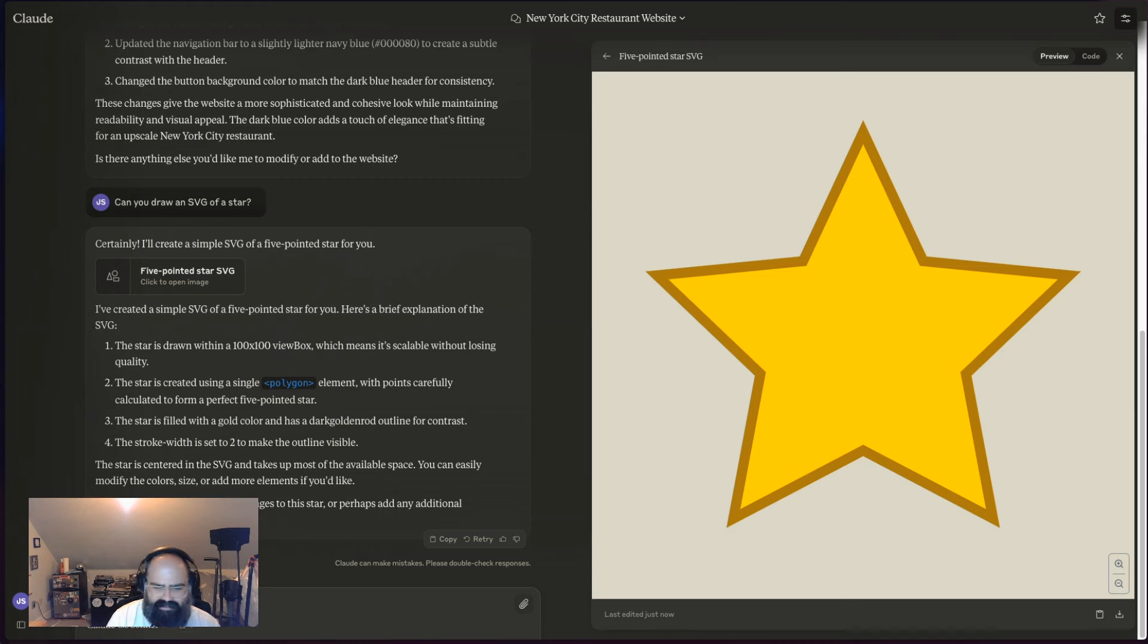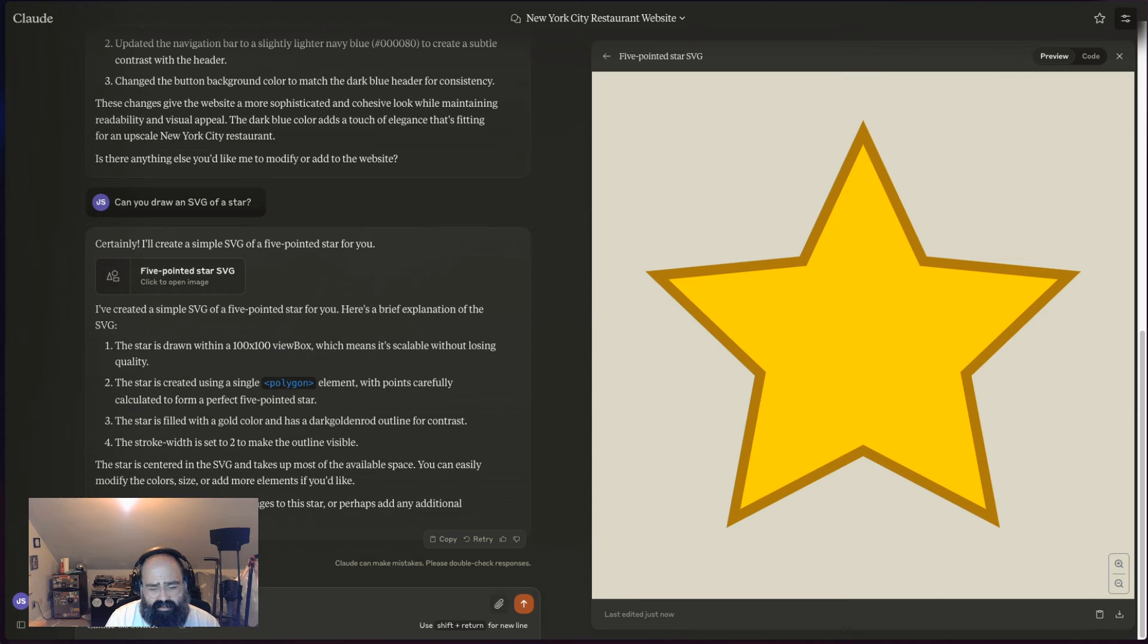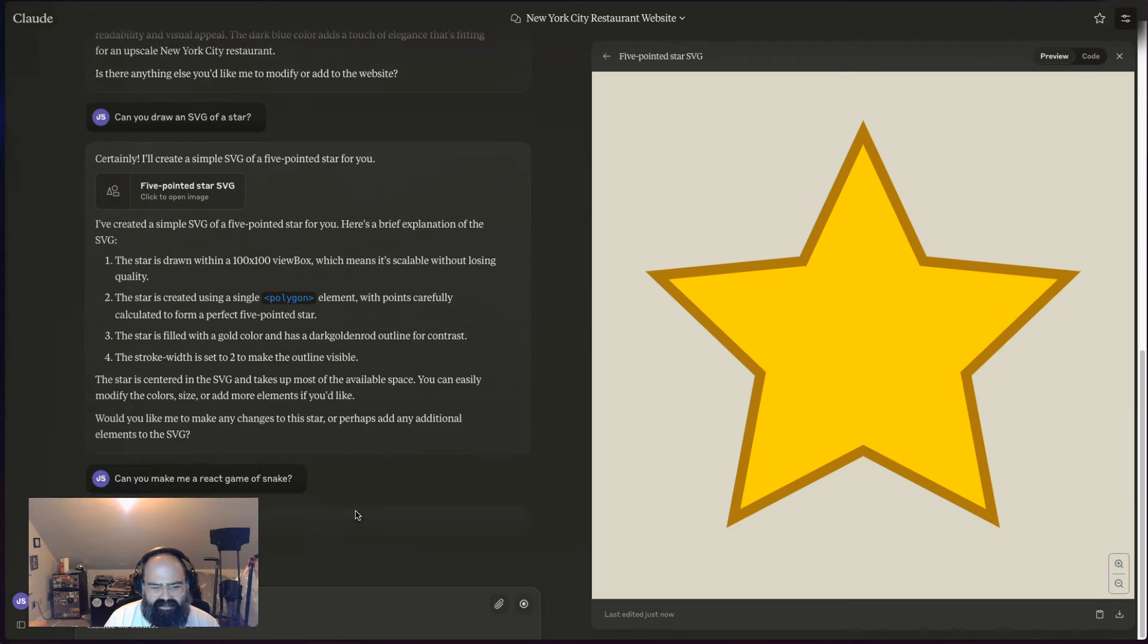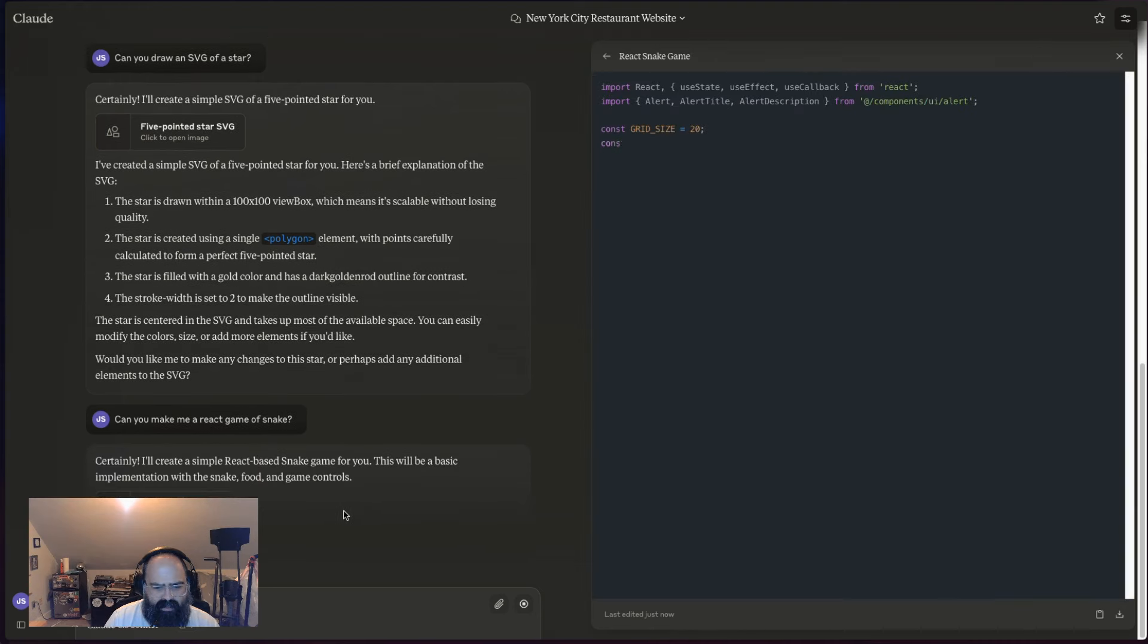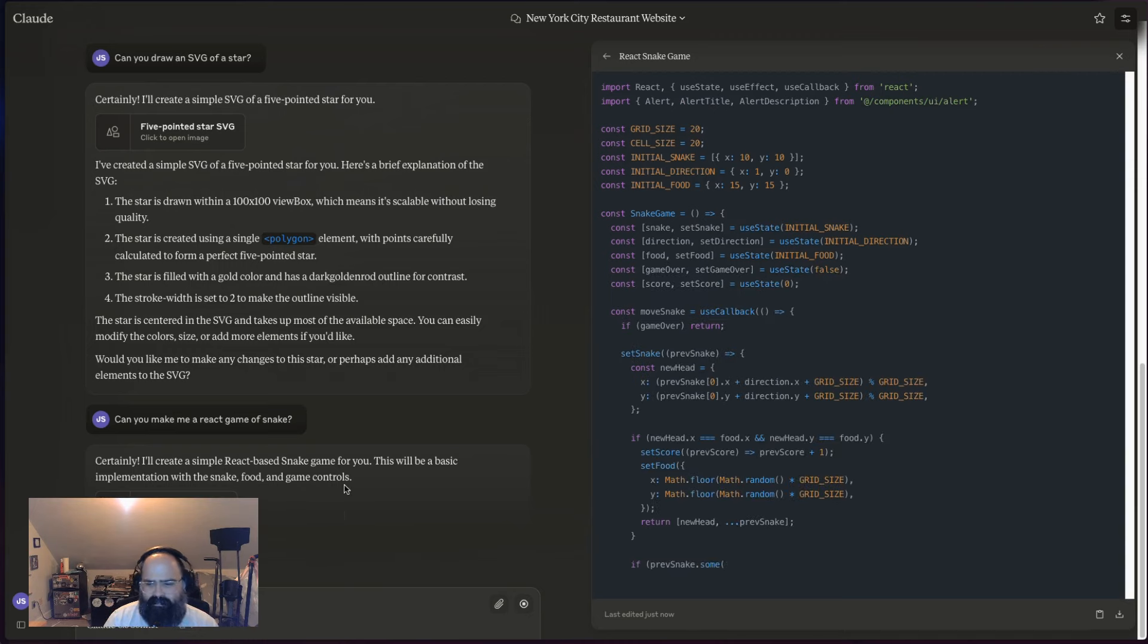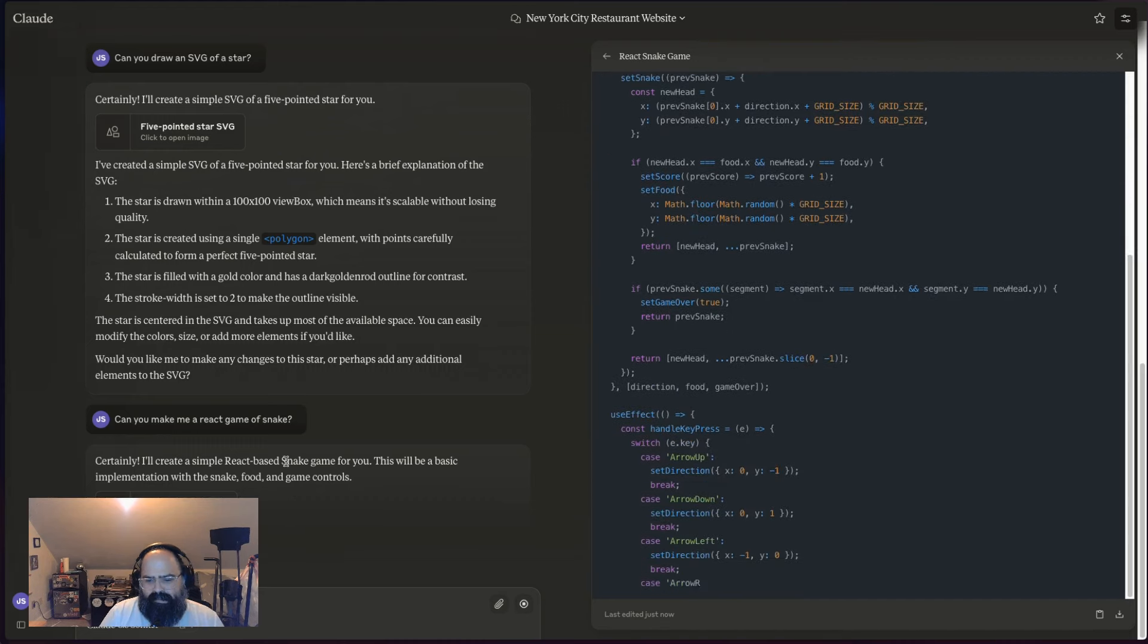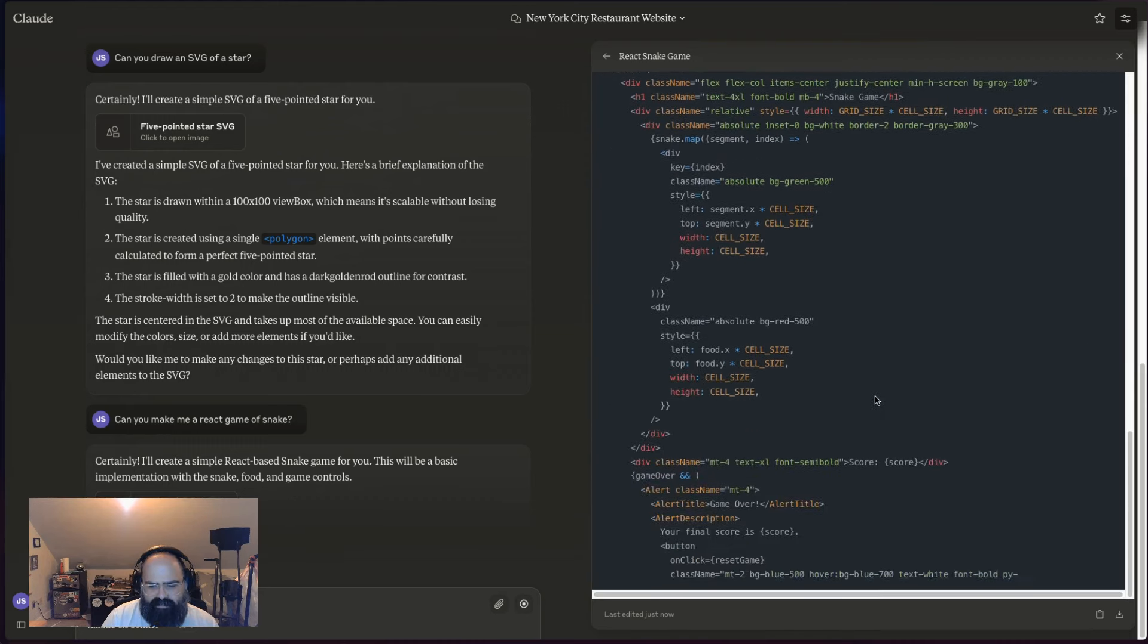Can you make me a React game of—what's that—snake? Is that a game? Let's see what this does. I think snake's the old cell phone game. We'll see. All right, so it's building me out a React project.